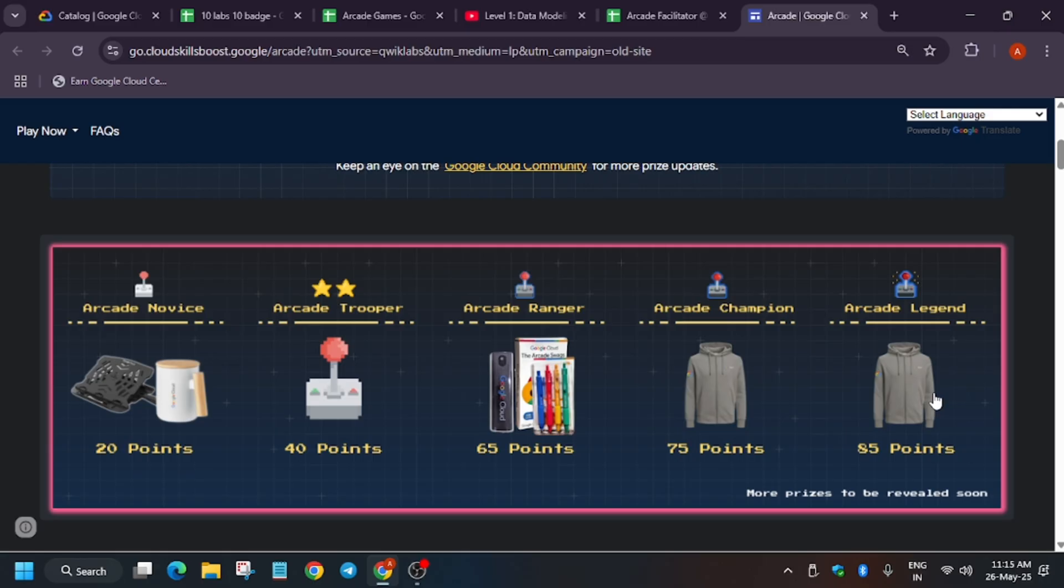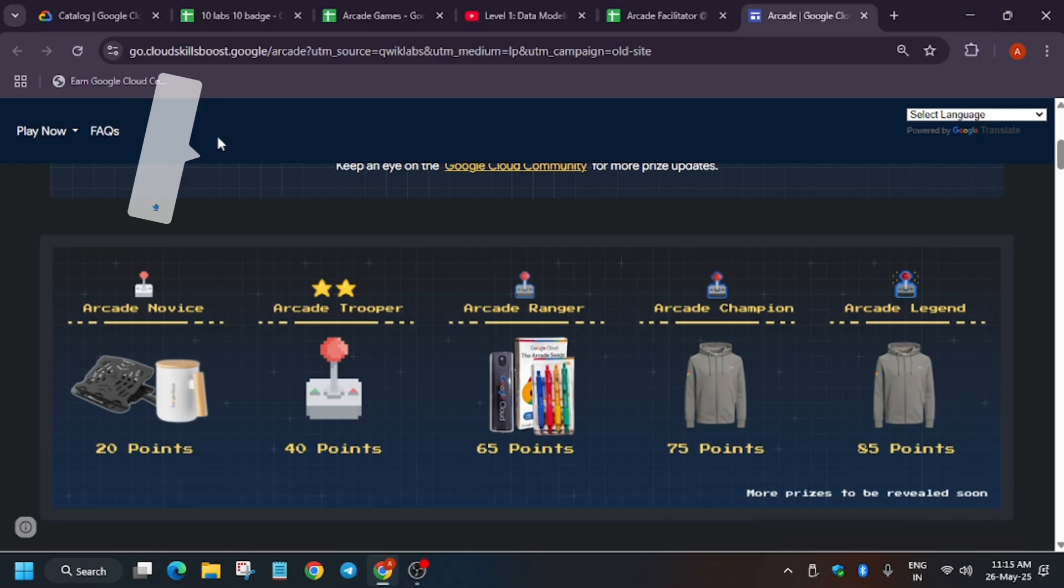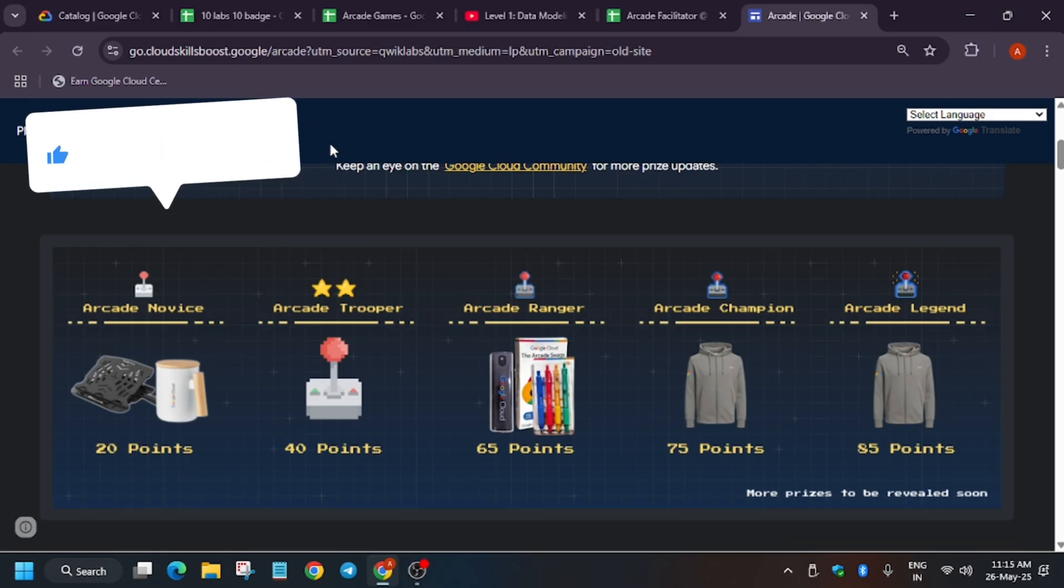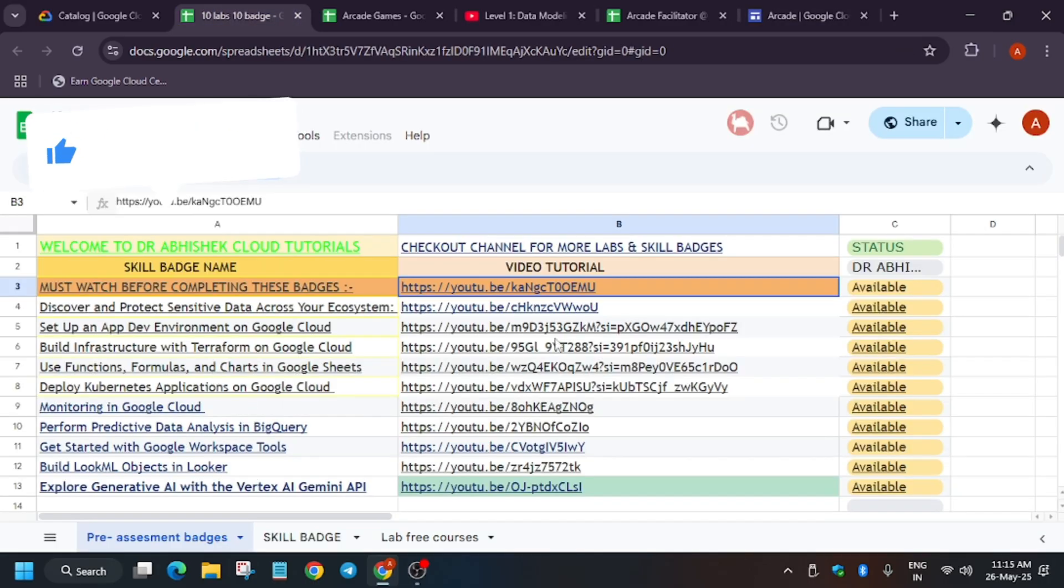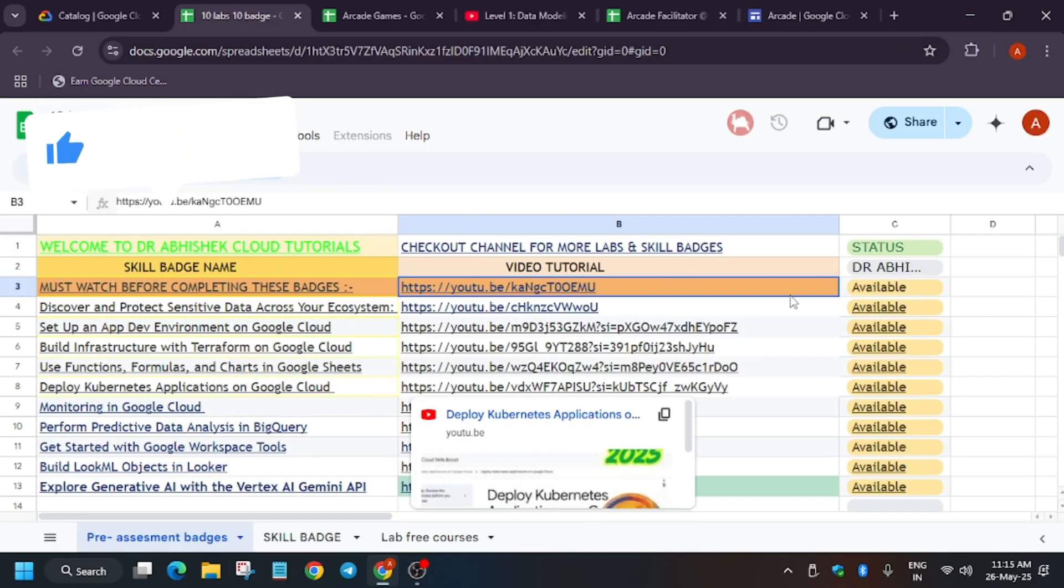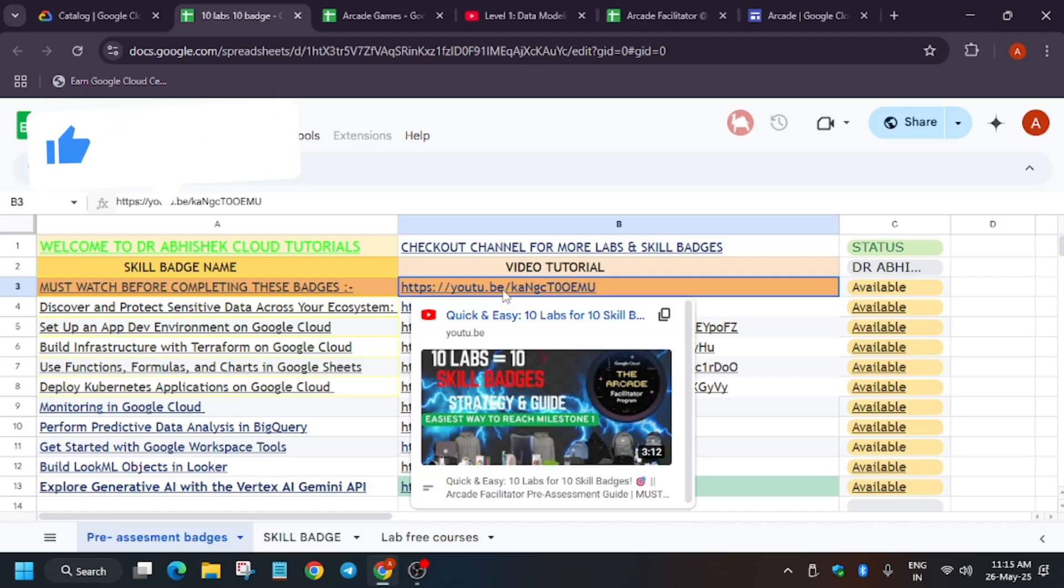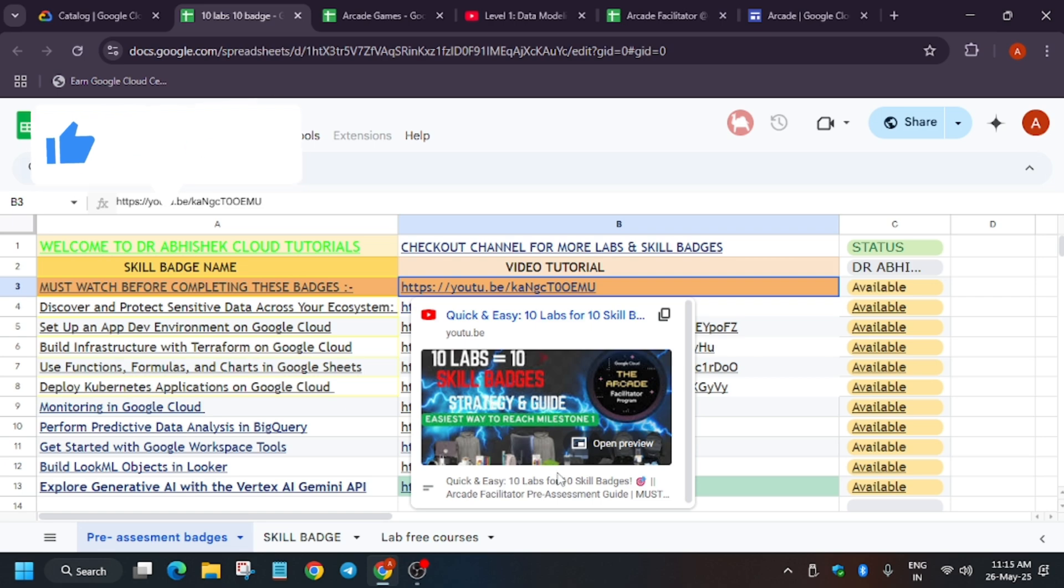So no need to worry about this. If you face any issue, let me know in the comments. Apart from these, as you can see, you need to complete skill badges too. You can refer to this skill badge playlist I've created. By doing these 10 labs you'll be able to get 10 skill badges. How to get the 10 skill badges? You can watch this video and let me know in the comments if you face any issue.